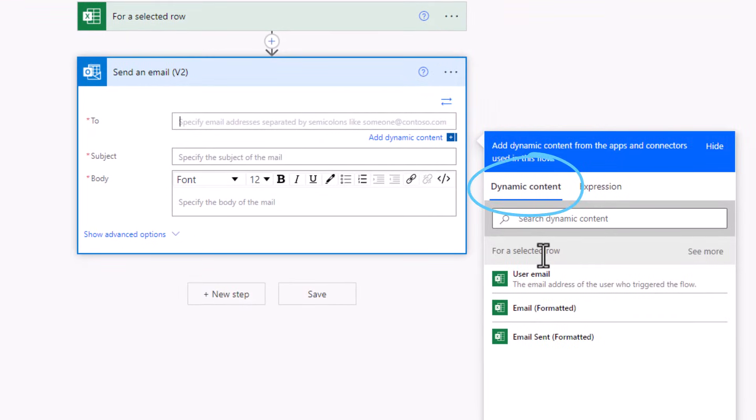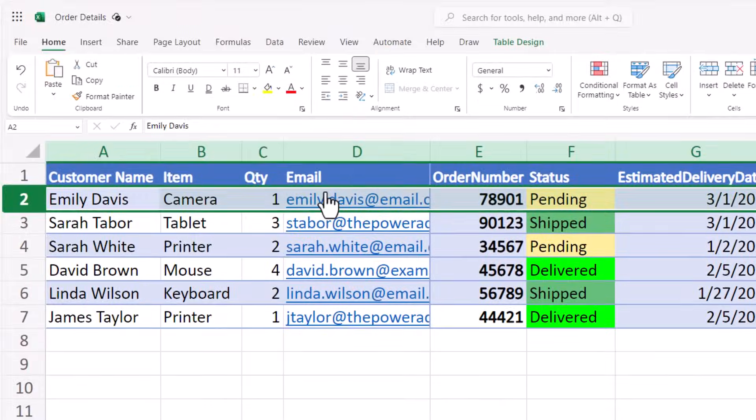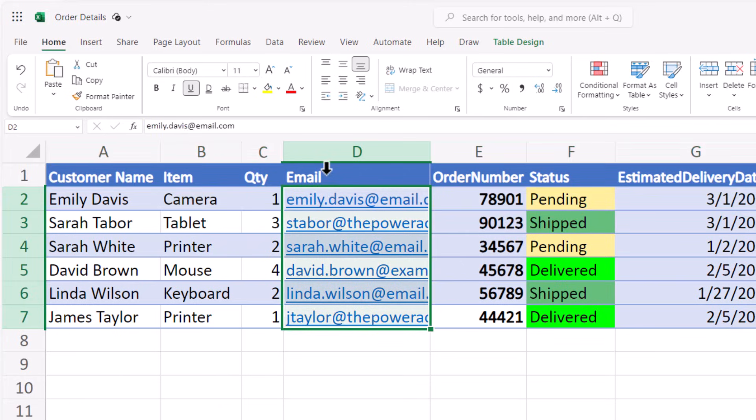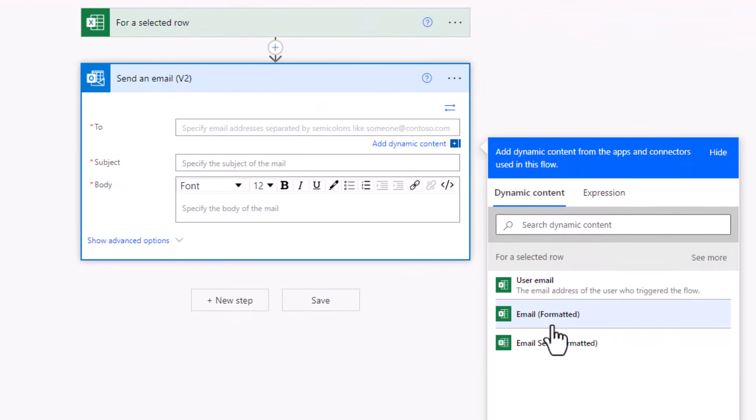The for a selected row trigger action gives me dynamic content. In my scenario, I want to send the email out to the customer and their email address is in this column called email. So here I'll straight out pick that column called email.